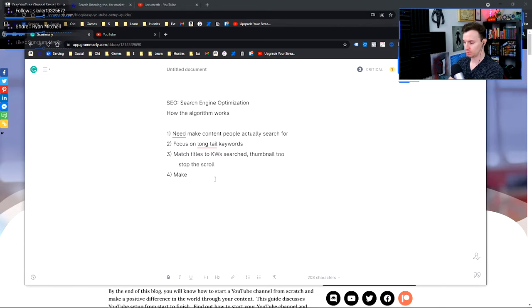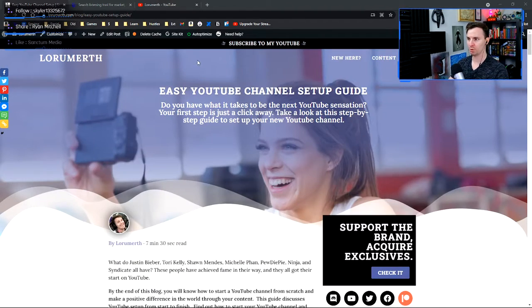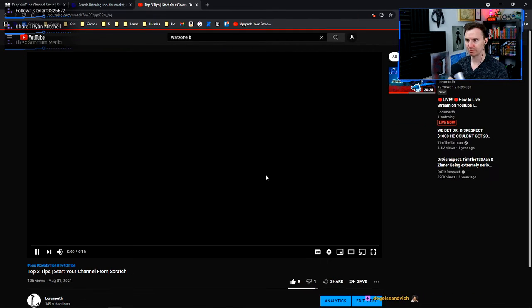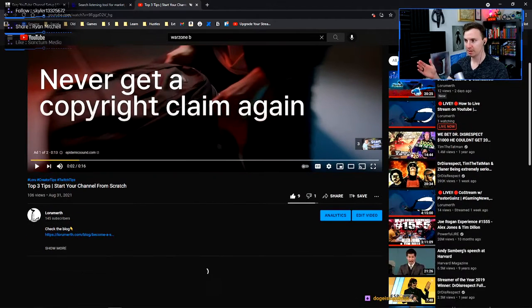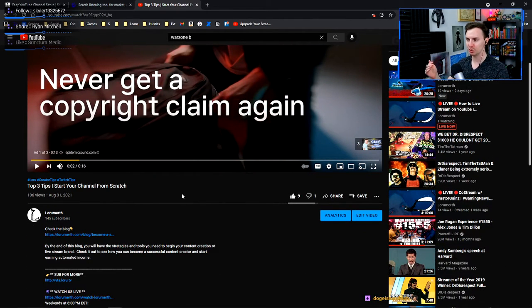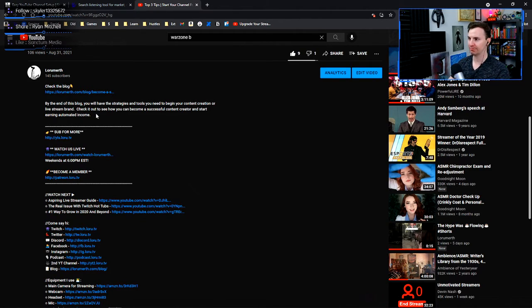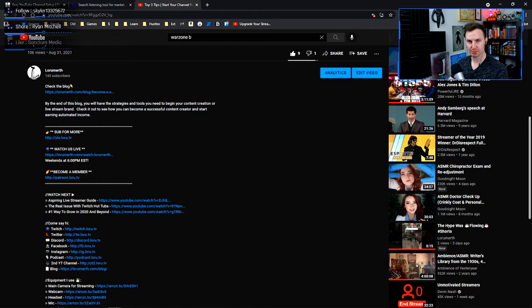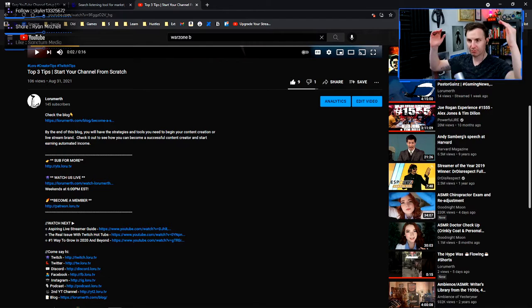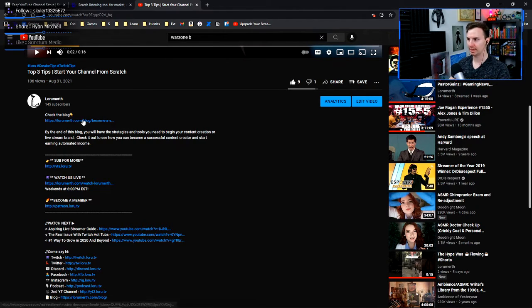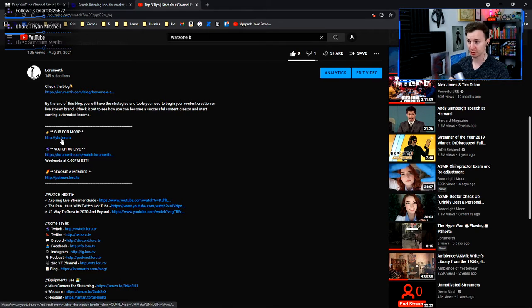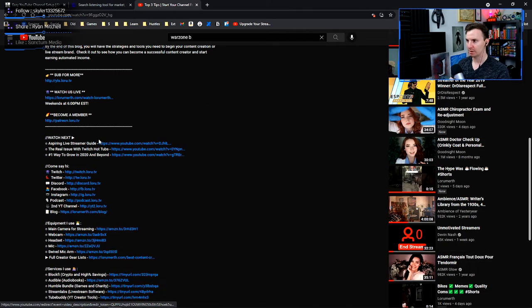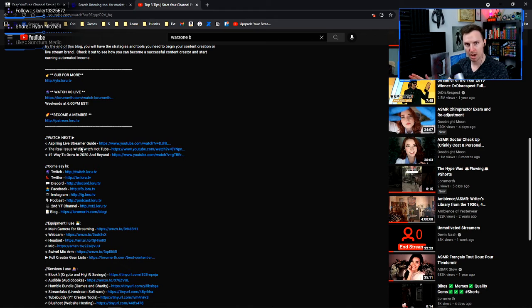So the next thing you have to do is you have to make the YouTube descriptions work for you. YouTube descriptions are part of this whole SEO game. So let's pop into one of my videos here and we'll see how we've modeled our YouTube description. And if you don't know how to make a proper YouTube description, check out our YouTube description to see how we lay it out because we're very intentional about these things. The first thing here is like what the video is about. By the end of this blog, you'll have the strategies and tools you need to begin your content creation or live stream brand.